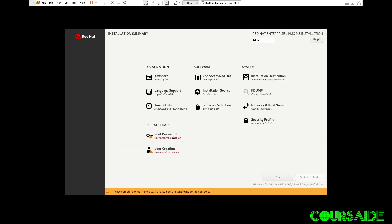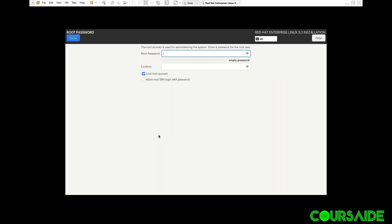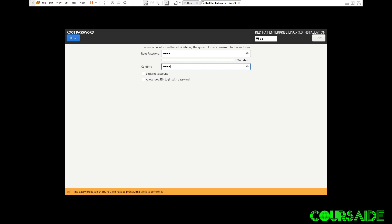The next is root password. I'm going to also click on this. And I'm going to define a root password that I can remember. And I'll confirm the password. Everything looks okay. I'll click done.